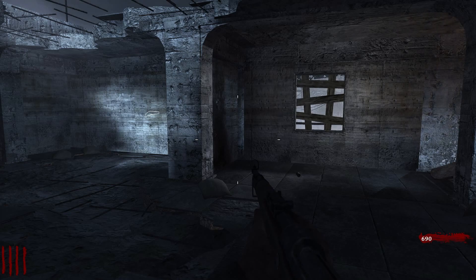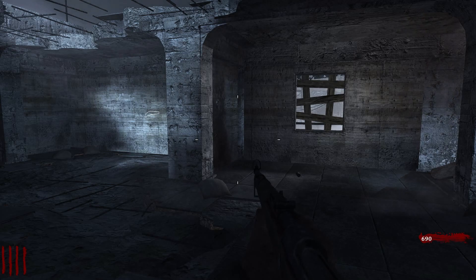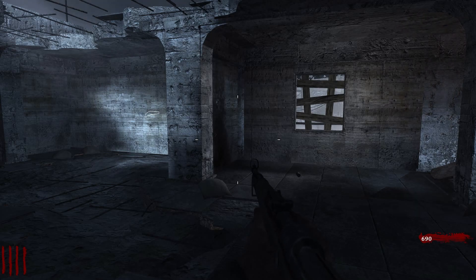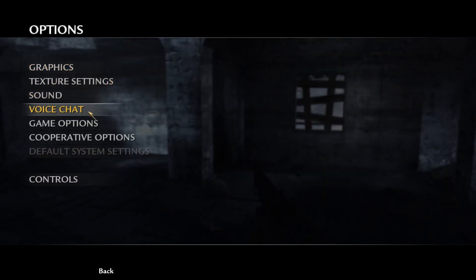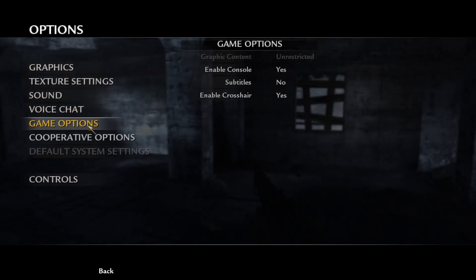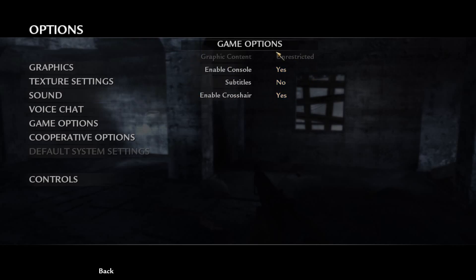You also need to make sure you have your console enabled. If you don't have your console enabled, this won't work — you'll just be mashing keys on your keyboard and getting nowhere. To enable your console: press Escape or pause, go into Options, then Game Options, and you'll see 'Enable Console' right there.